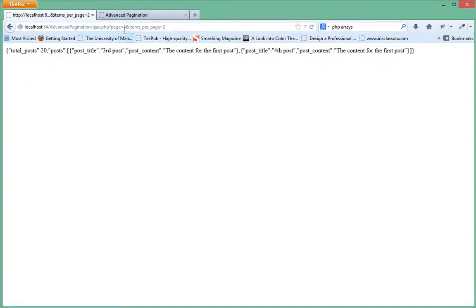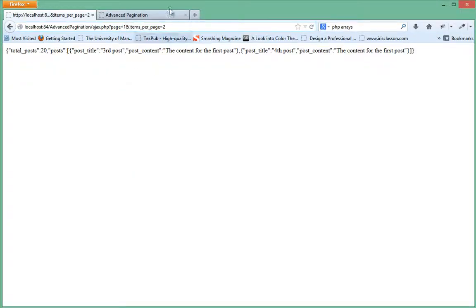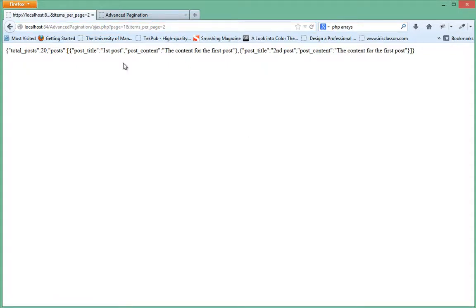Alright, so let's just load this page. We want page one and we want two items on that page. So press enter and we got first post and second post.